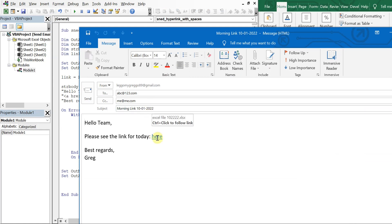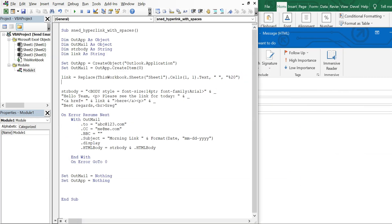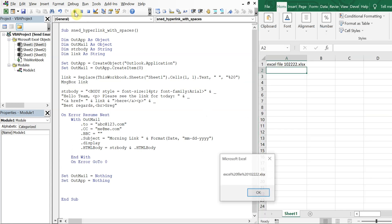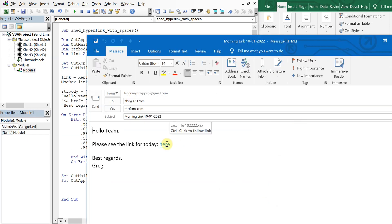Running it again, we get the same email, but now when we hover over the hyperlink we see the whole file name — pretty cool. To quickly show how it looks, if we add a MsgBox showing the link variable, we can see the filename has been converted: spaces become '%20', so 'excel file 10-2-22-22.xlsx' becomes 'excel%20file%2010-2-22-22.xlsx'. Once rendered in HTML, the browser displays the regular spaces.